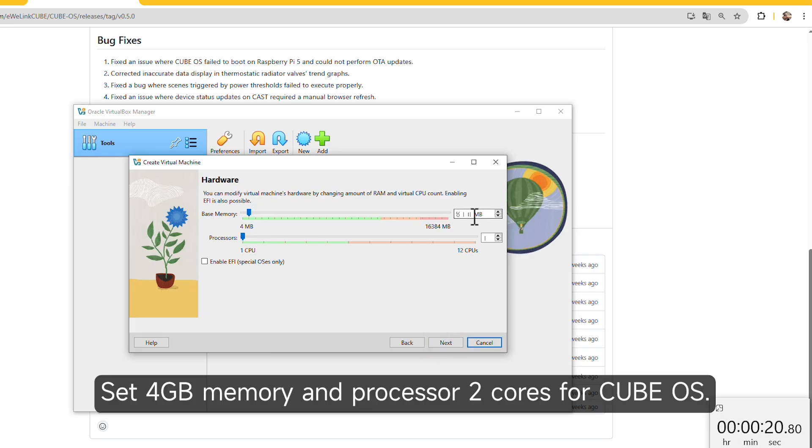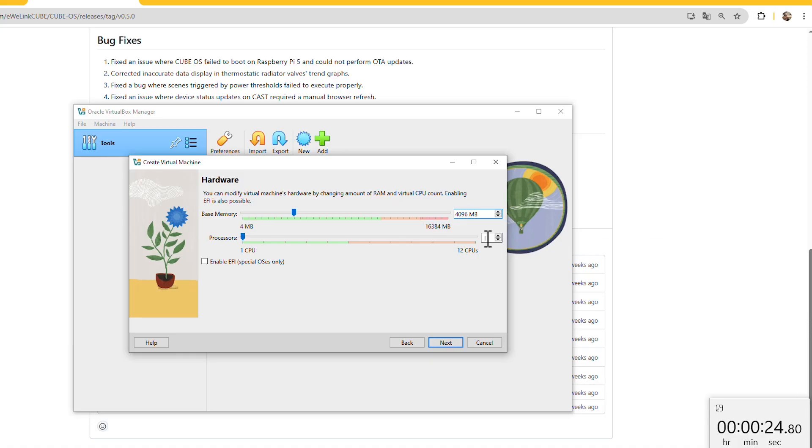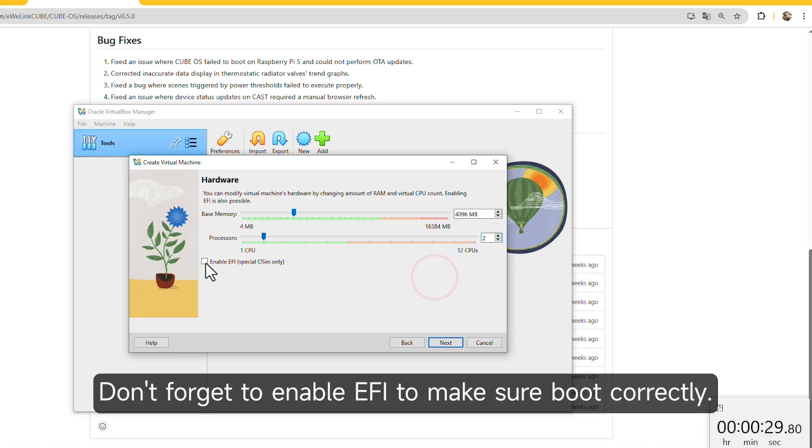Set 4GB memory and processor to 2 cores for CubeOS. Don't forget to enable EFI to make sure it boots correctly.